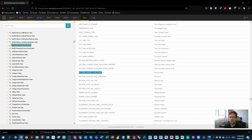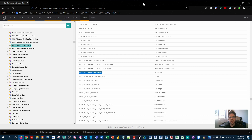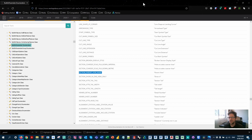I guess when they first built Revit maybe there weren't callouts, and maybe this was the parent view of a section or an elevation. That's probably the history of why they've stuck with this parameter name.